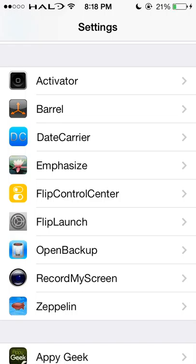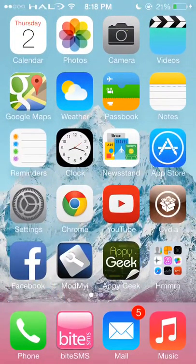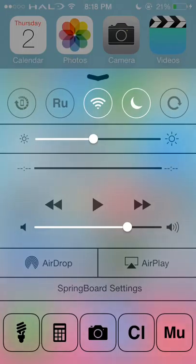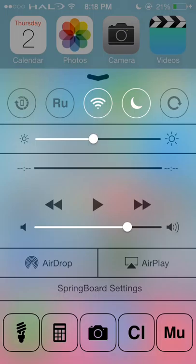The next one is Flip Control Center. I find this very useful — I get to change the different icons down here. You have your standard ones up top and your standard ones at the bottom. I have changed them: my first one is Respring, the second one is Nike Running, where I can quickly launch my running app.